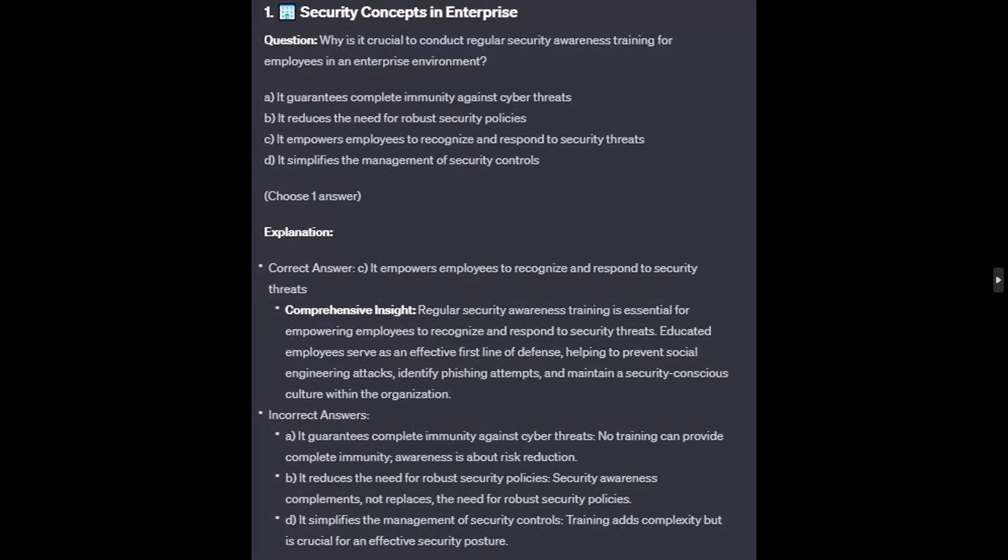The correct answer is C: it empowers employees to recognize and respond to security threats. Regular security awareness training is essential for empowering employees to recognize and respond to security threats. Educated employees serve as an effective first line of defense, helping to prevent social engineering attacks, identify phishing attempts, and maintain a security-conscious culture within the organization.